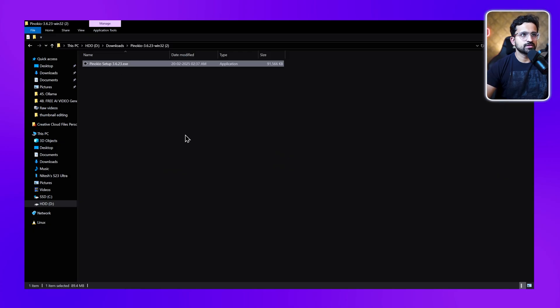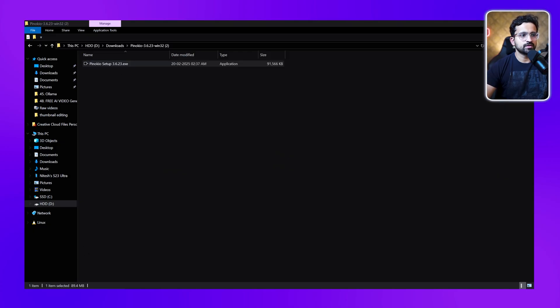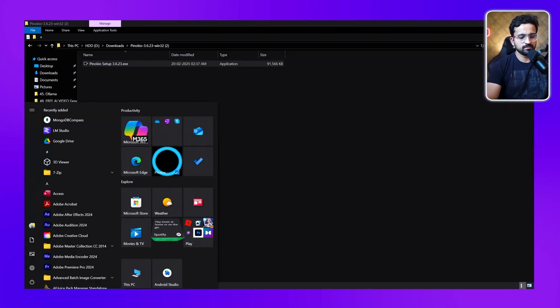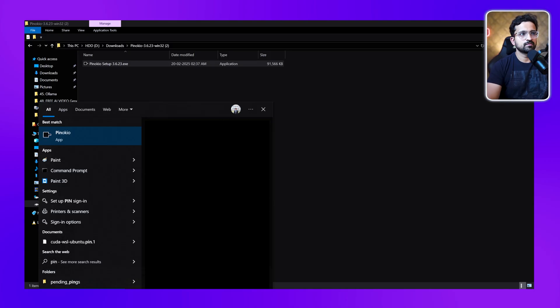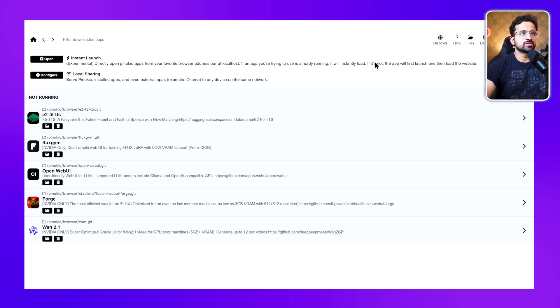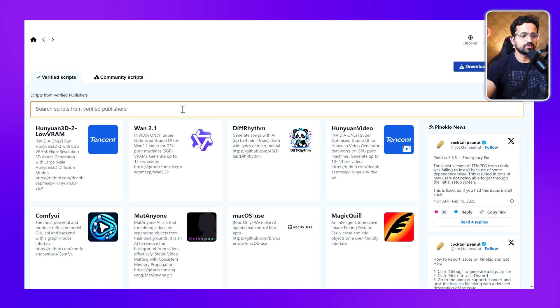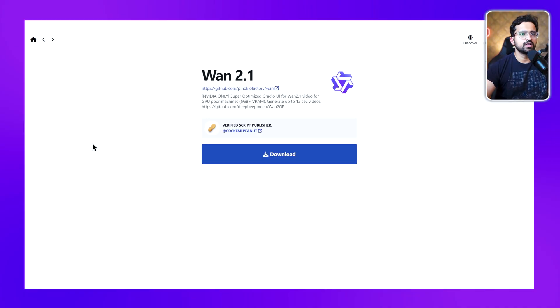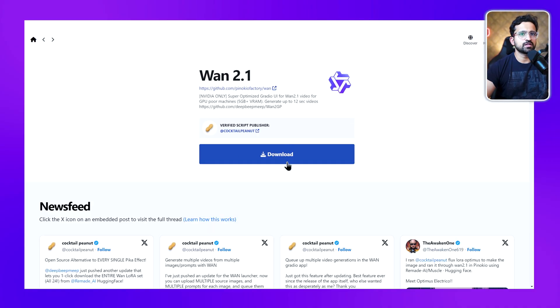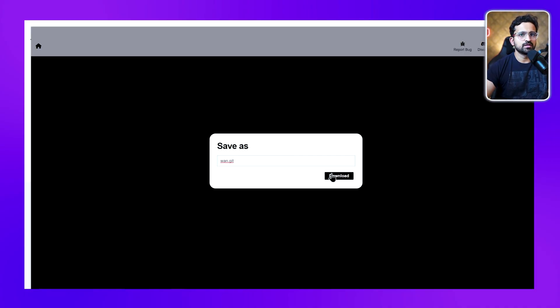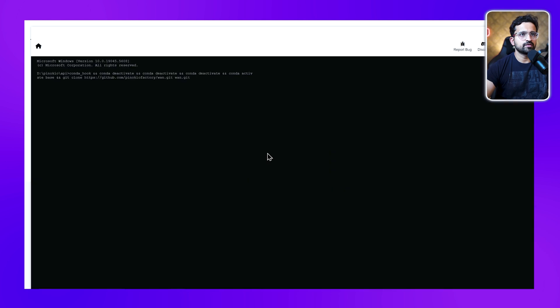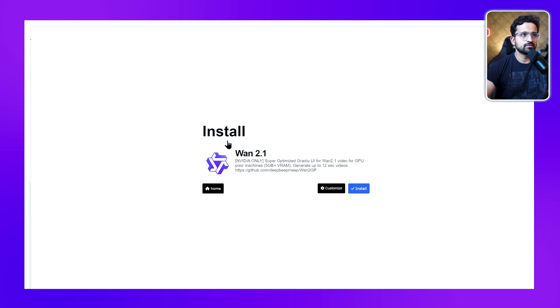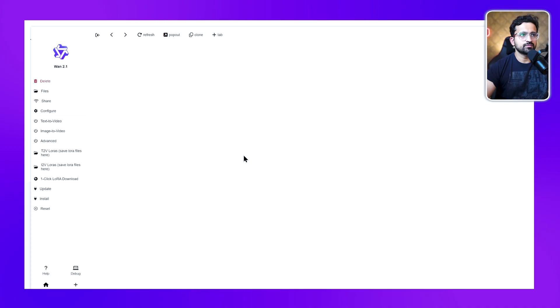Once you've downloaded it, just extract it and run the setup. Once you have installed it, run Pinocchio from the start menu. Once you're on this screen, go to the Discover tab and search for Van 2.1. We have this tool - just click on download, and again click on download. This will download the script that's required to install Van 2.1.